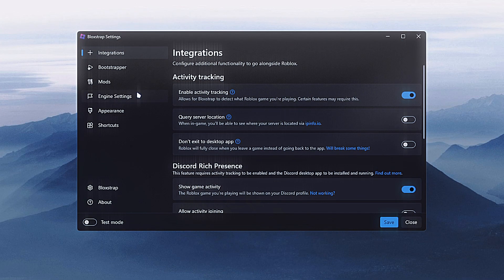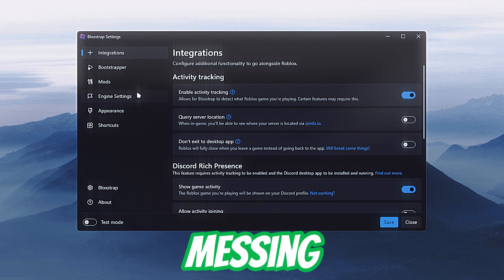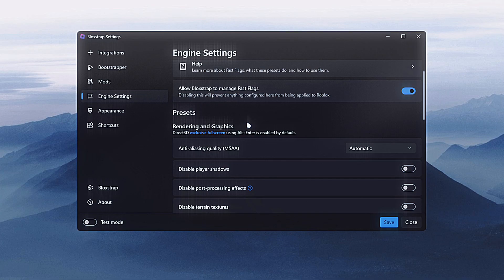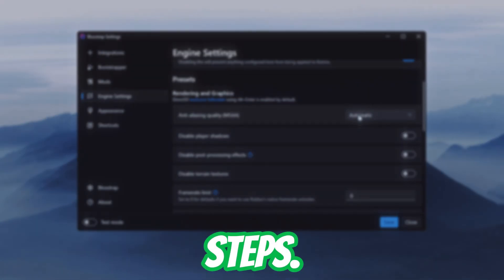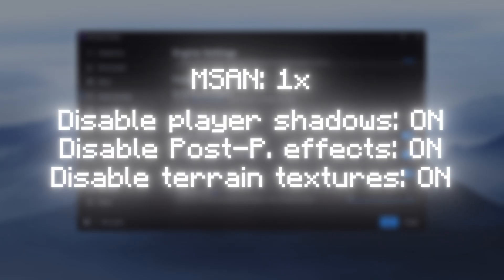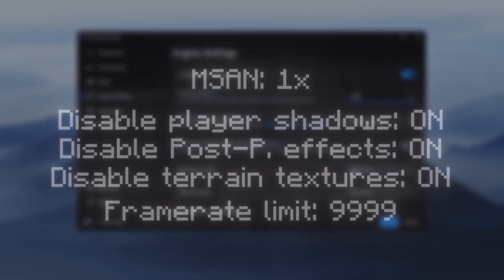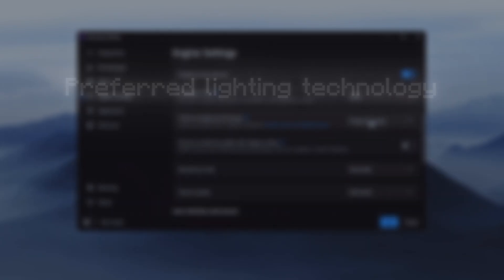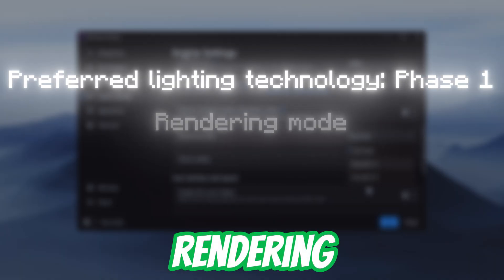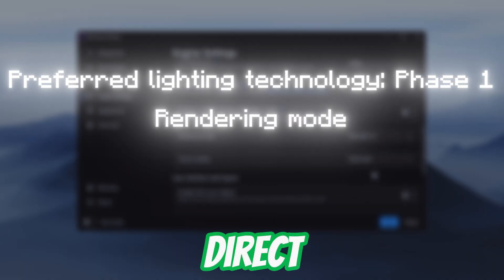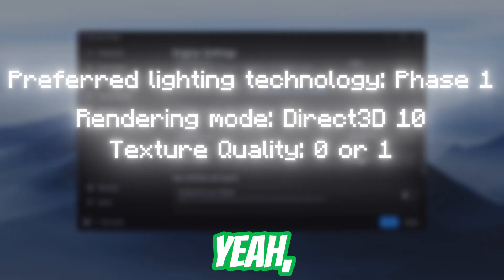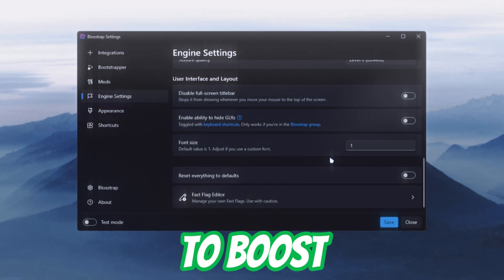Today we're going to mess with the engine settings a bit. If you guys want the best performance just follow my steps: set MSA to one, disable these three options, set it according to your refresh rate or set 99, prefer lighting technology — I prefer Phase 1. It's better. Render mode: set it to Direct X. Texture quality: zero or one. Yeah, these are the steps you can just follow.